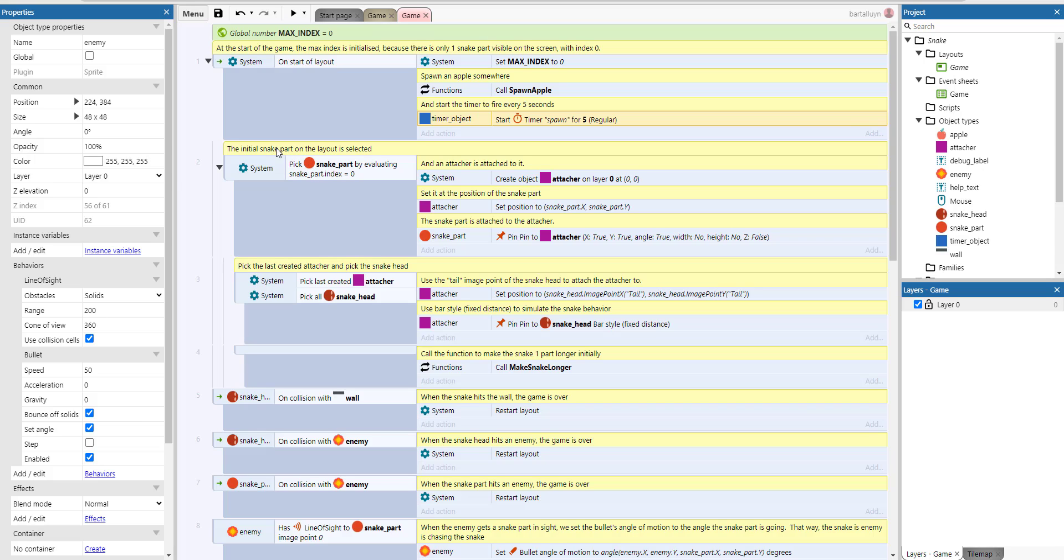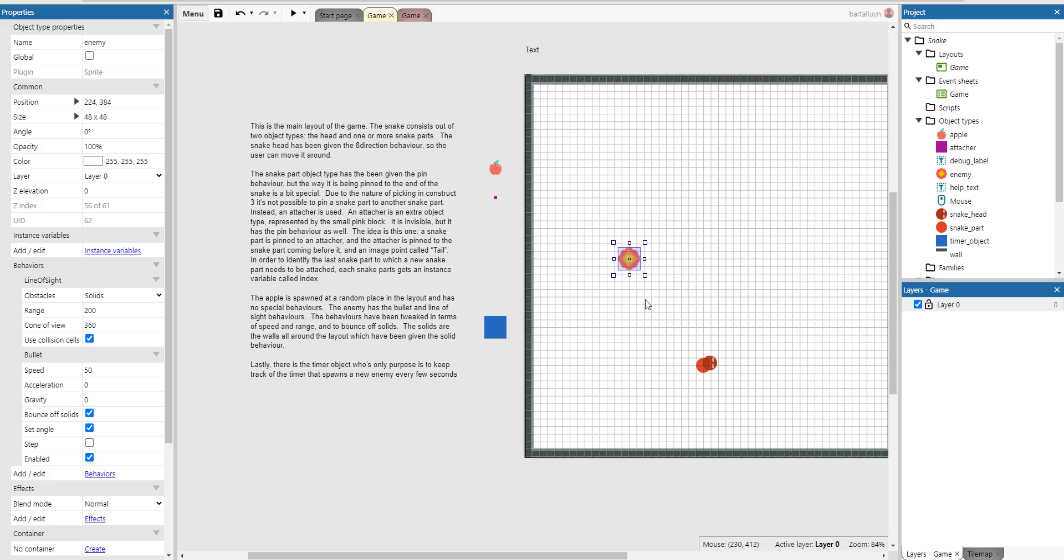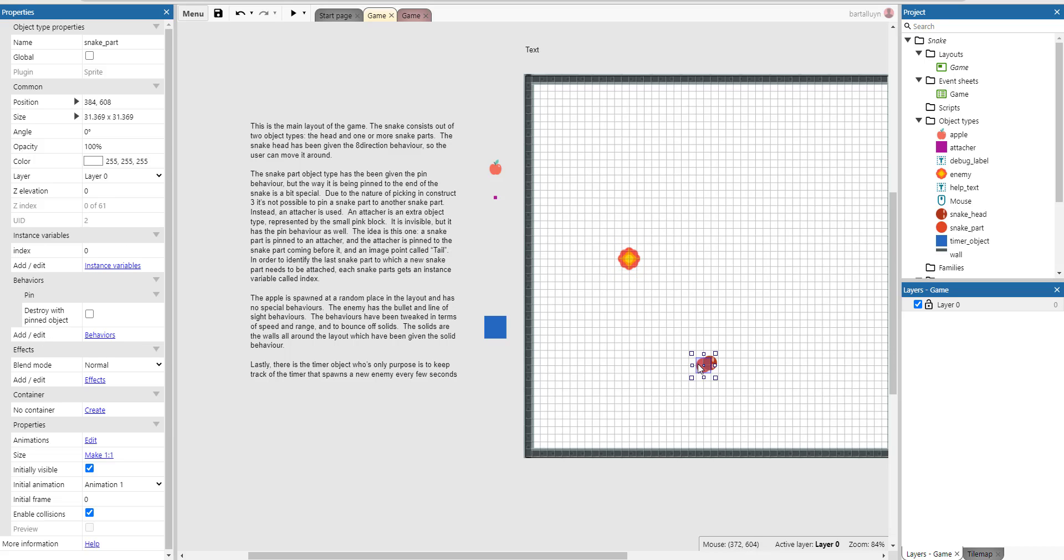And then after that, the initial snake part of the layout is selected. We do that by picking the snake part with a snake index equals zero, which is actually this one here. You can see it has index zero.